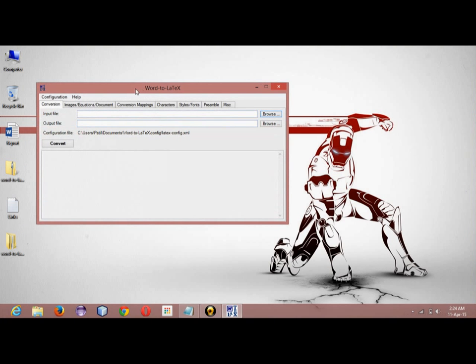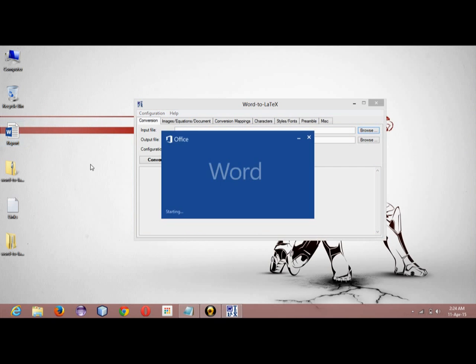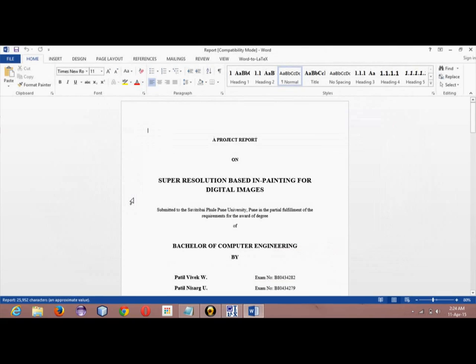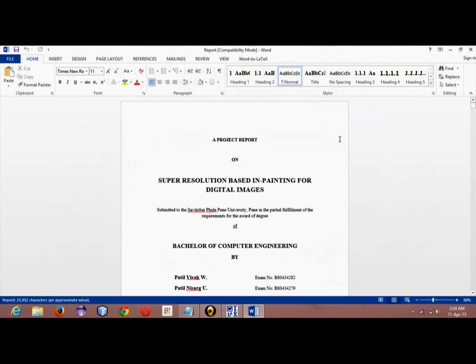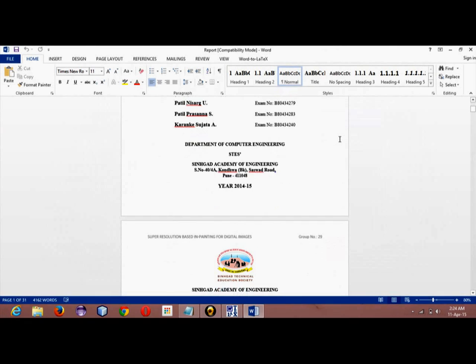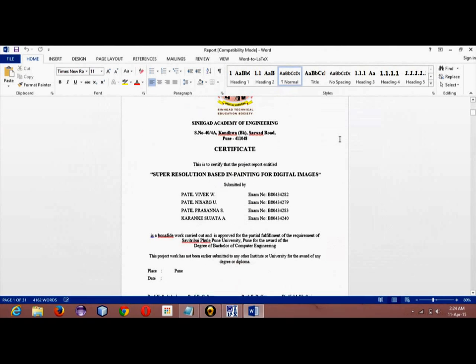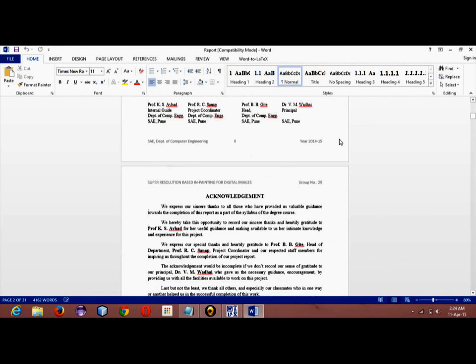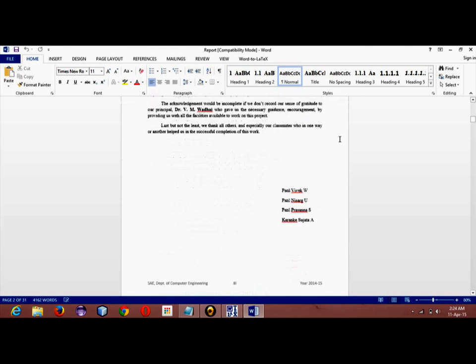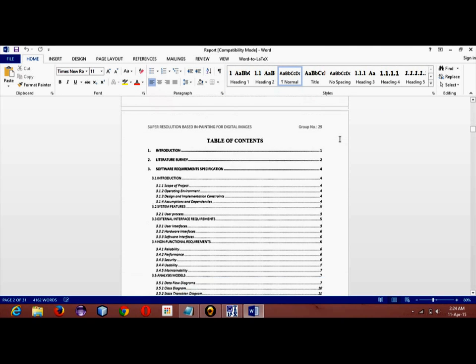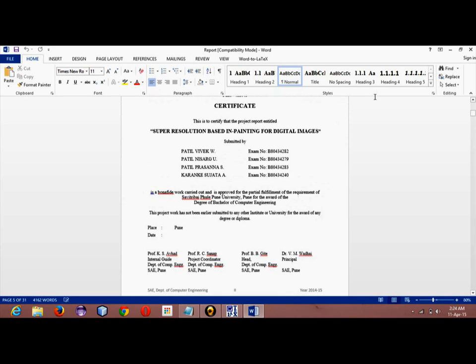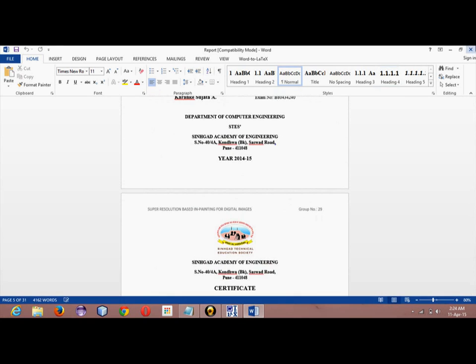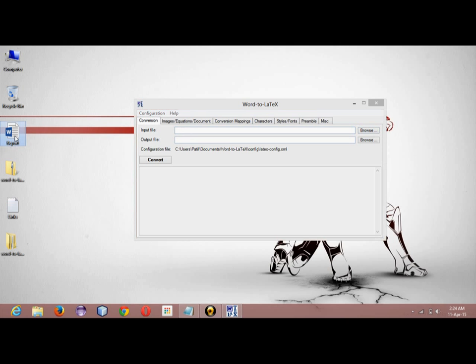You will be seeing a user interface like this. So what we have to do, we have to first create a report in Word format. I have created my own report in Word format. I have completed my whole report in Word first. You can see the table of contents also. Once finished with the report in Word, as you can see, this is a Word file.